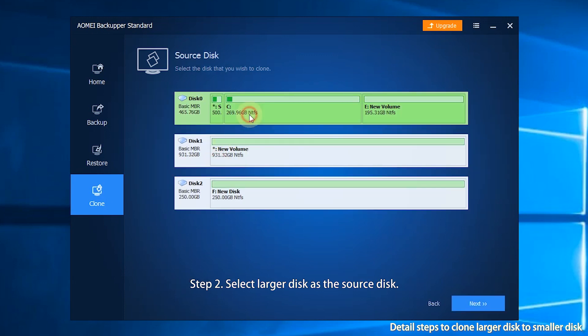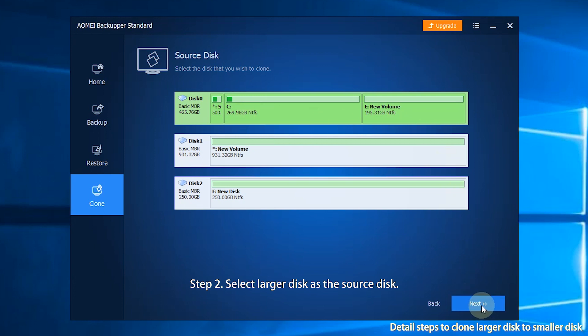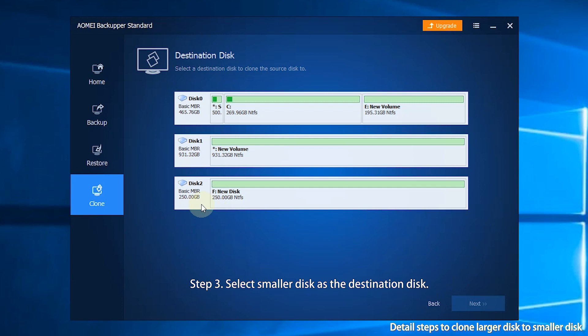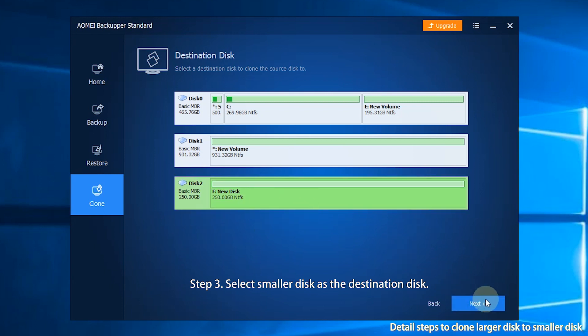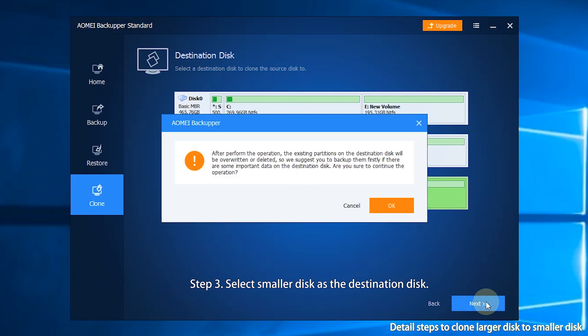Step 2. Select the larger disk as the source disk, then click next to continue. Step 3. Select the smaller disk as the destination disk, then click next.